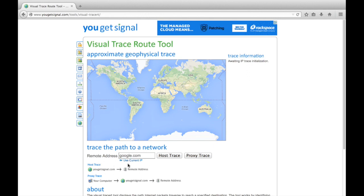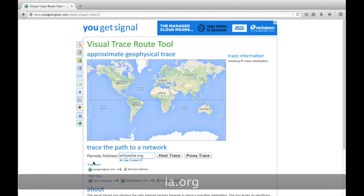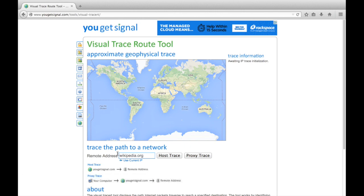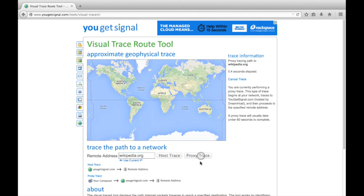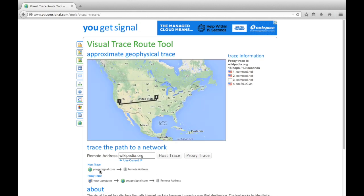Traceroute takes a while to work, so I'm going to go ahead and type one in to get us started and we can talk about it as we go. Wikipedia.org is obviously a site you're probably familiar with, a crowdsourced encyclopedia. I'm going to hit proxy trace. Now there are two different options here: host trace or proxy trace.